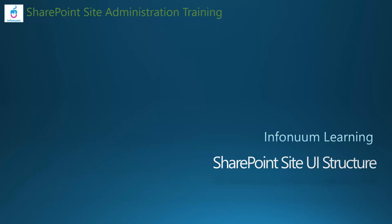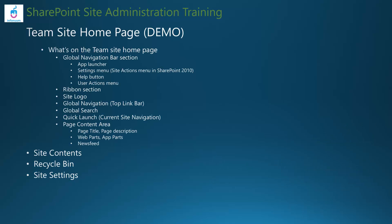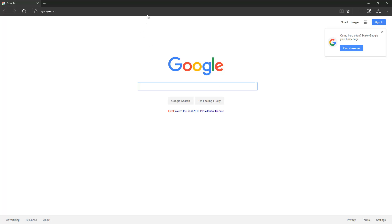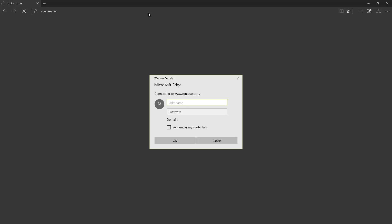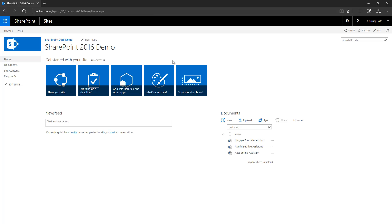Hello, welcome to the SharePoint site administration training video series. I'm Chirag, and in this video let's look into the SharePoint site user interface structure and sections for navigating and using the site. I'm opening a SharePoint team site for this demo. I'm logging in with my account, which has full control permission so I can show you all the sections correctly.